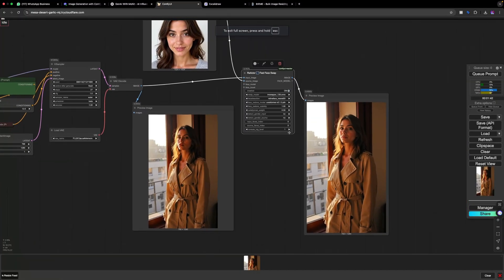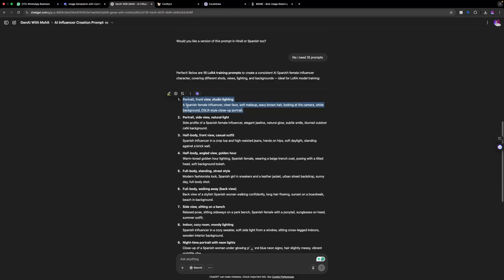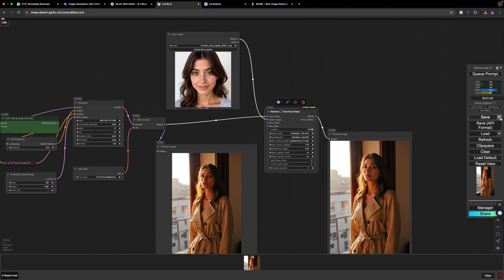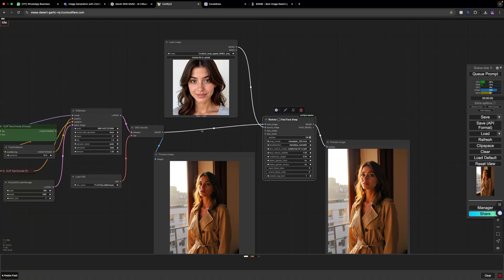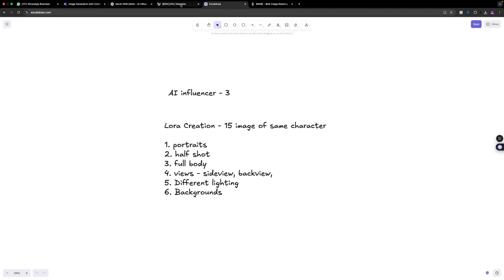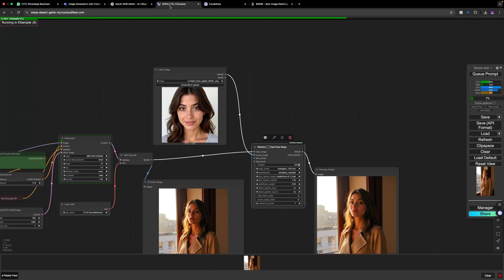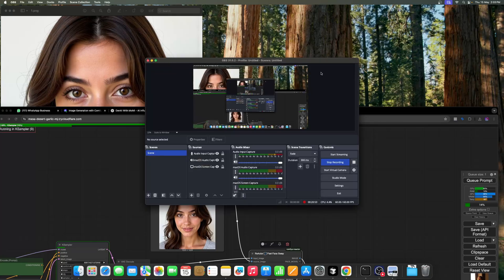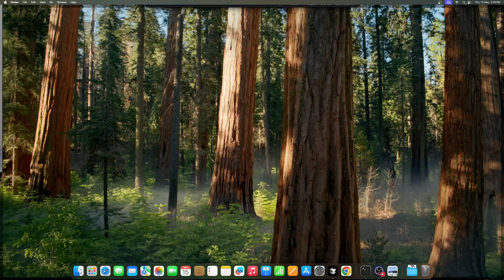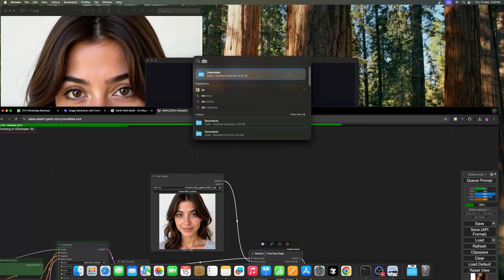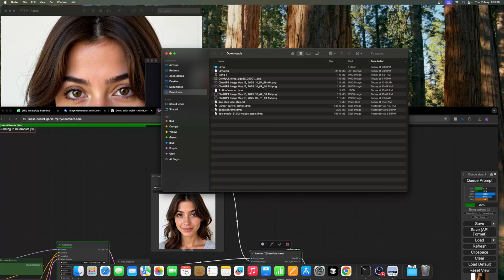You generate 10 to 20 images, have the text files as well, and add the trigger word. Once you get all the images and everything is done, make a zip file of the images — just like I already did. I already have the zip file 'lila.zip' in downloads.